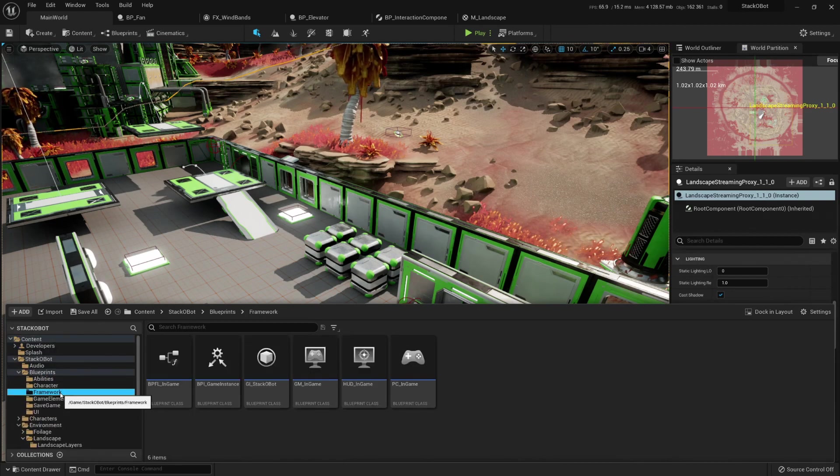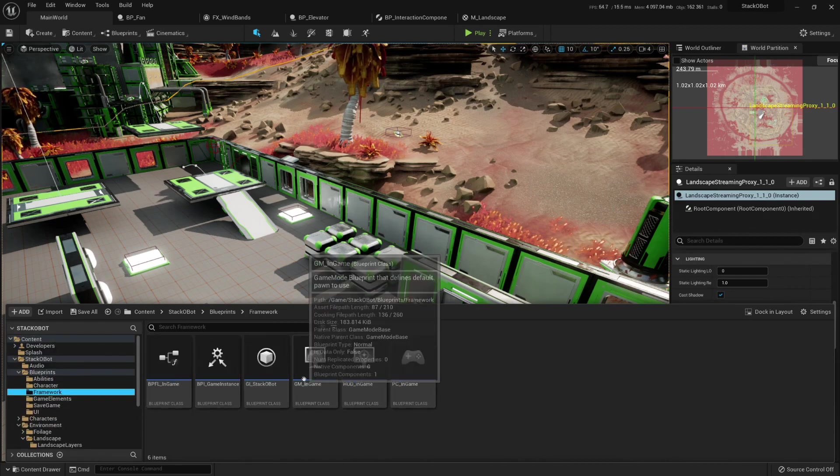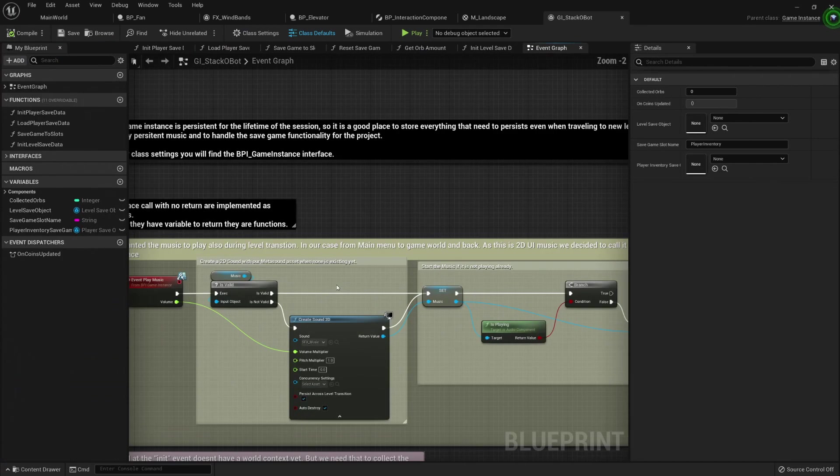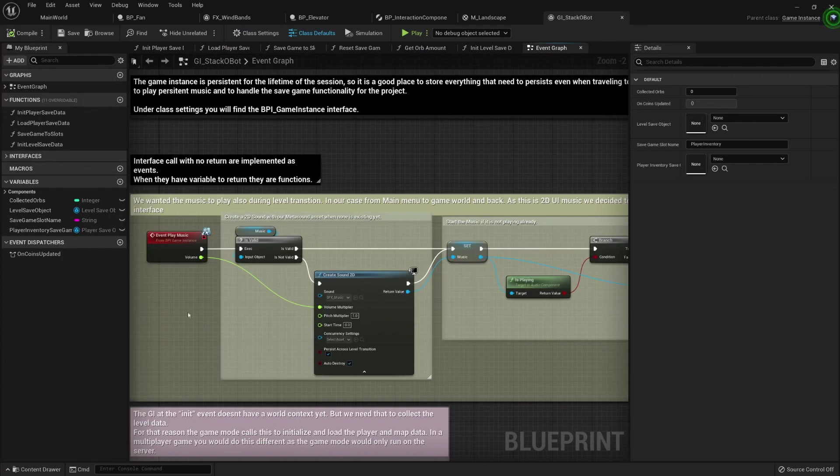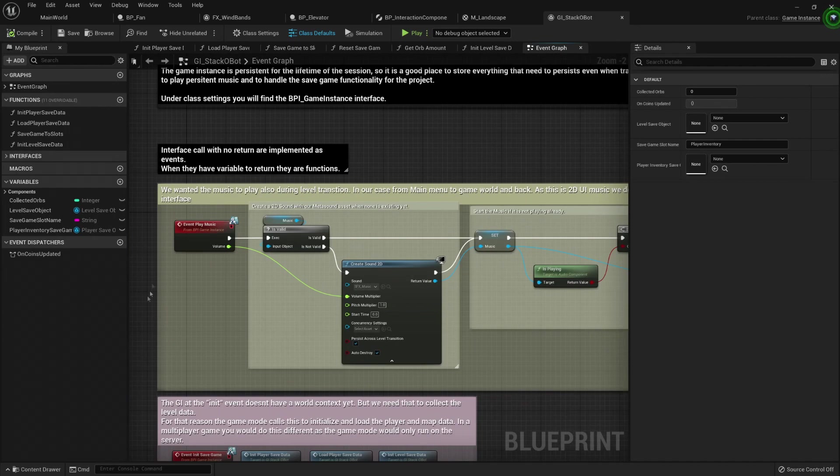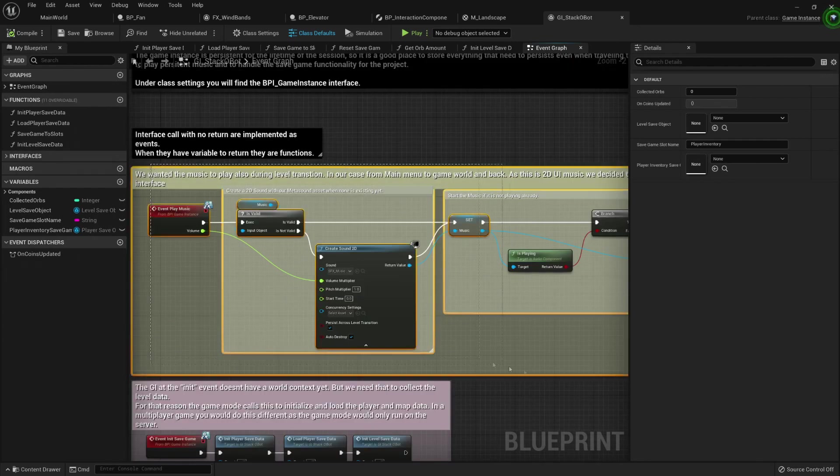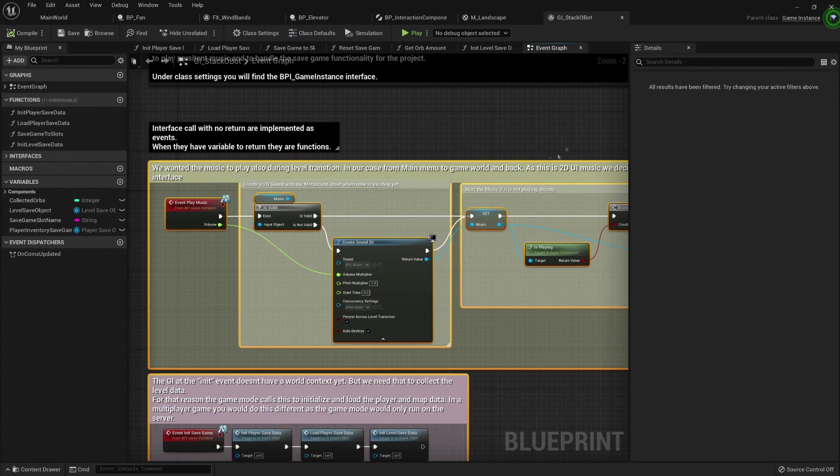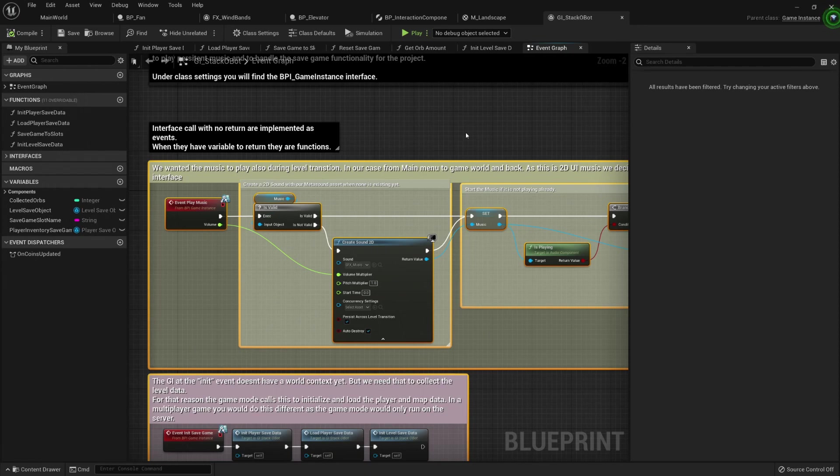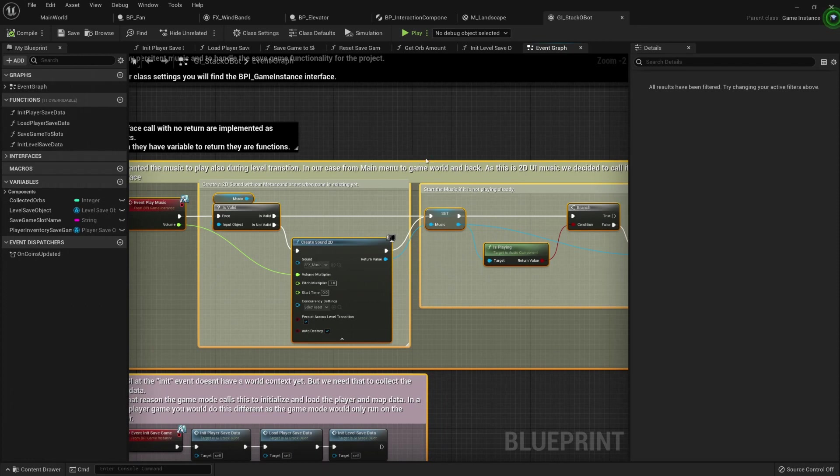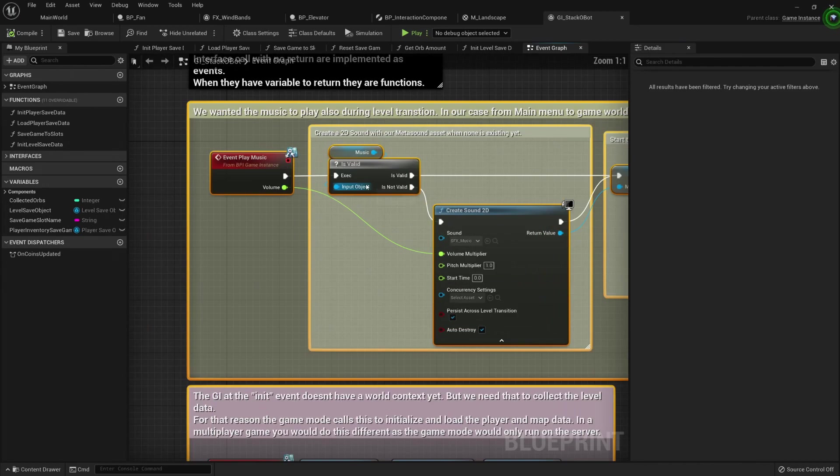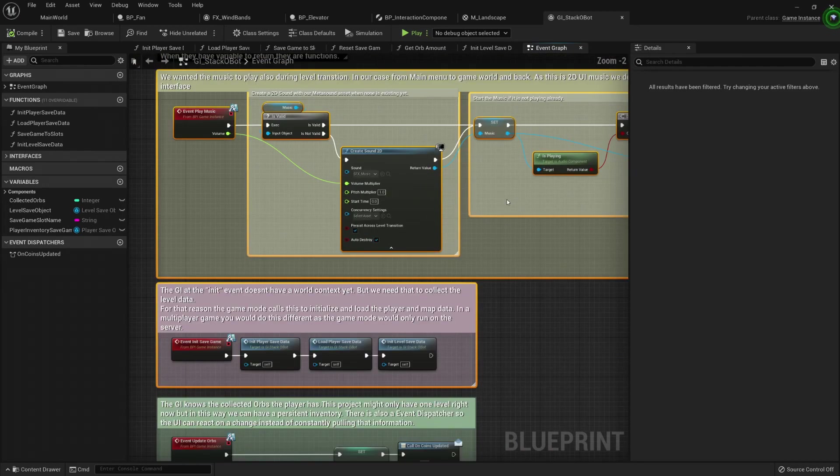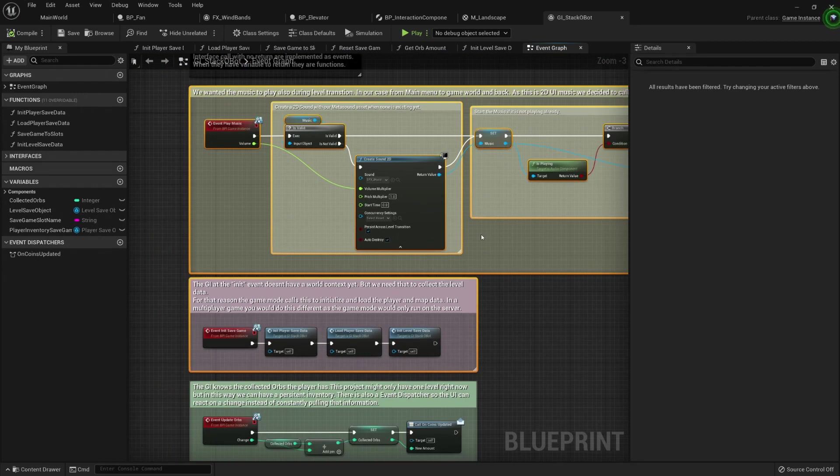Here in blueprints, they should have a framework. And inside the framework, you can choose how to store your variables, store the data that you need. They play the music here because this is the game instance, it stays persistent during all the lifetime of this project. You press play, game instance is created initially, and it will not be destroyed until you exit the game. They decided to play the music here because this way they can change levels and the music will still keep going. So, if you don't want to do that, it's fine. It doesn't mean that every time you want to play music, it must be from the game instance.